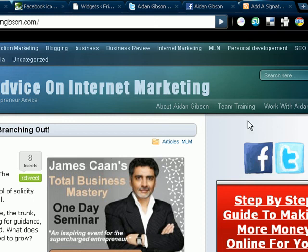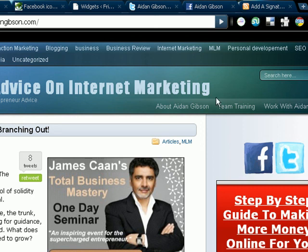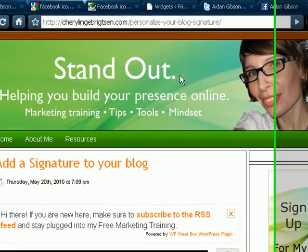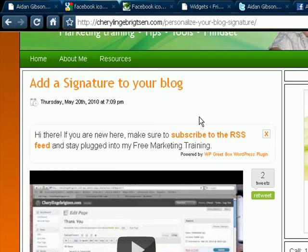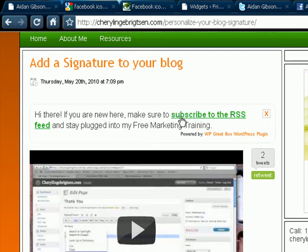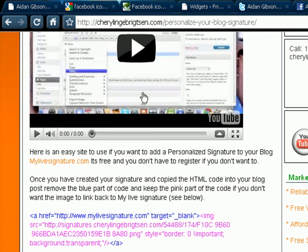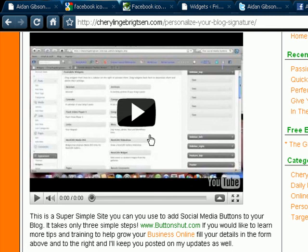So that's how to add buttons onto your site. I've struggled to find a video to teach me how to do this, so I hope you found this interesting and useful. Another useful way to do this, a simpler way, is my friend Cheryl did a blog post on it. Again, I'll put a link to this blog post below this video. How to add a signature to your blog. And she also did a video on how to use buttonshut.com for a simpler way to add buttons onto your website.